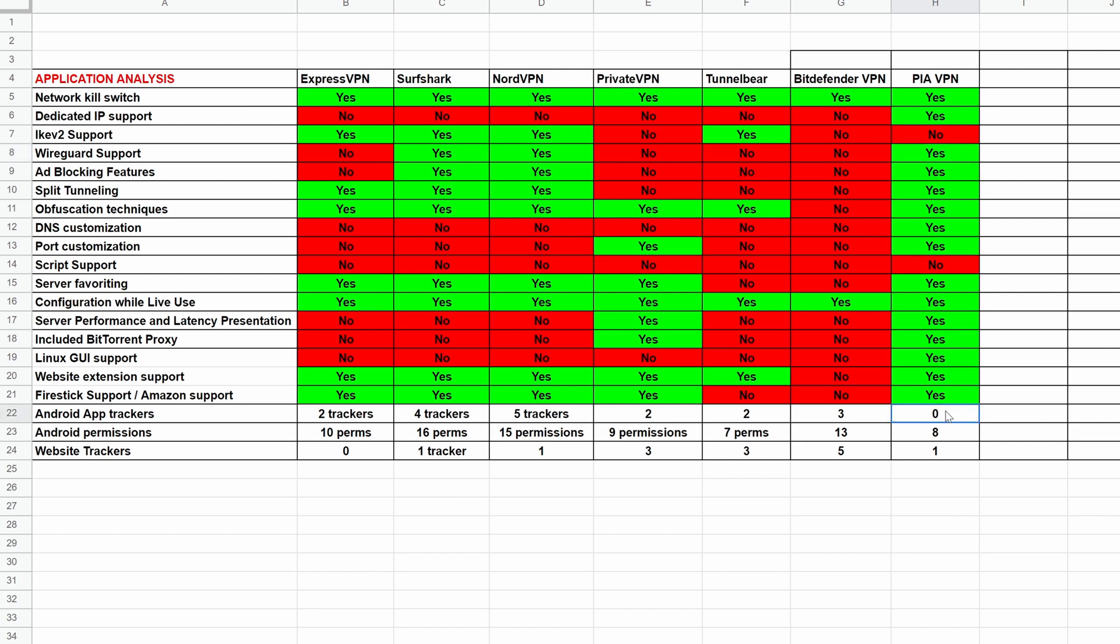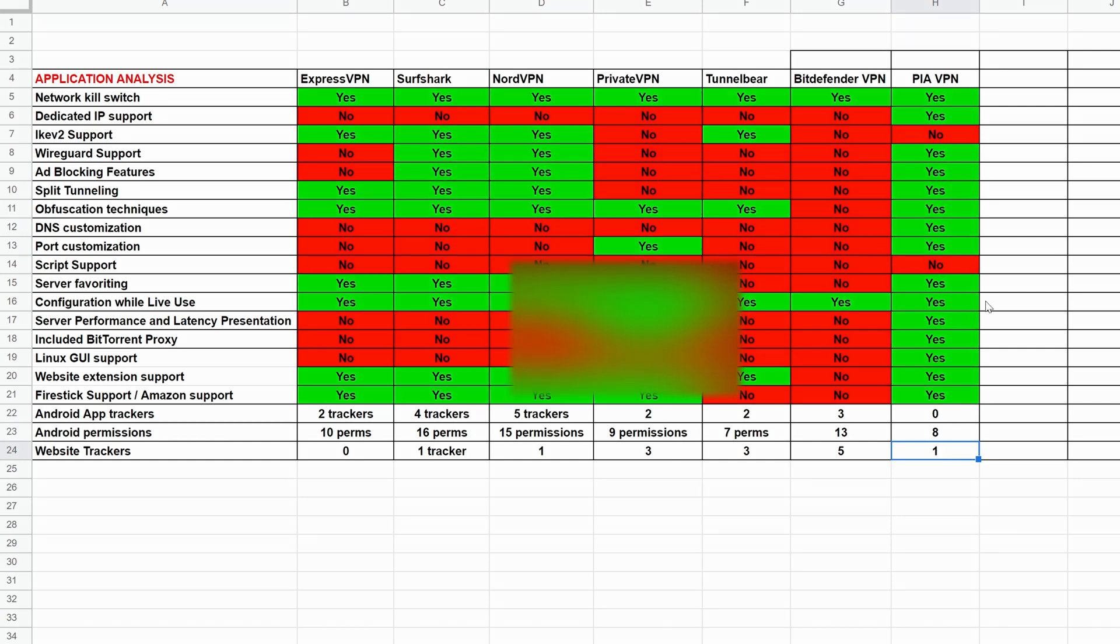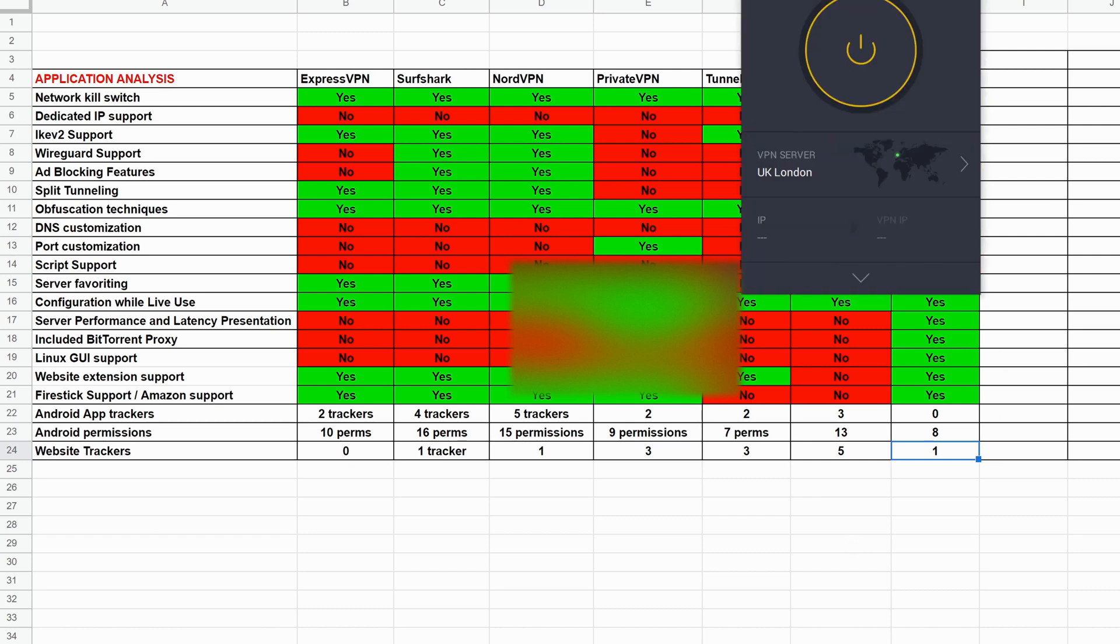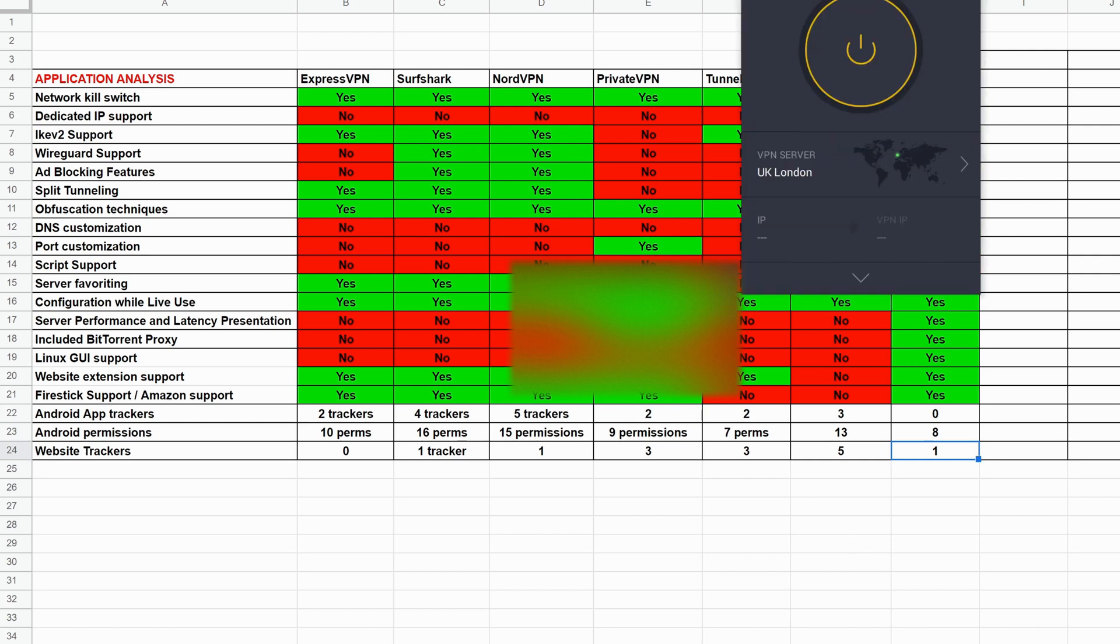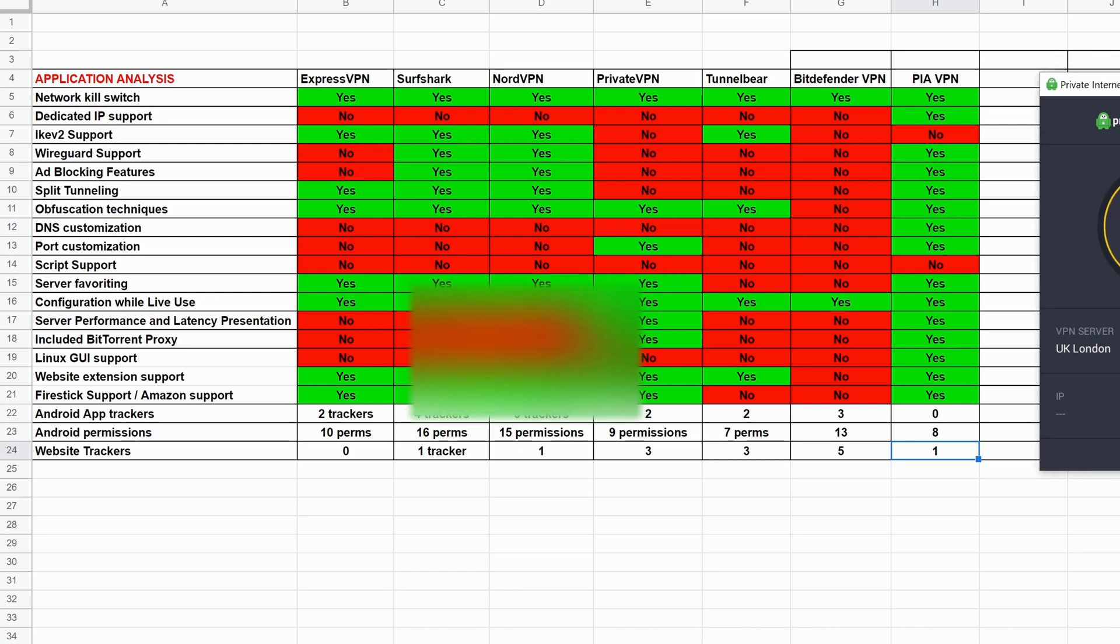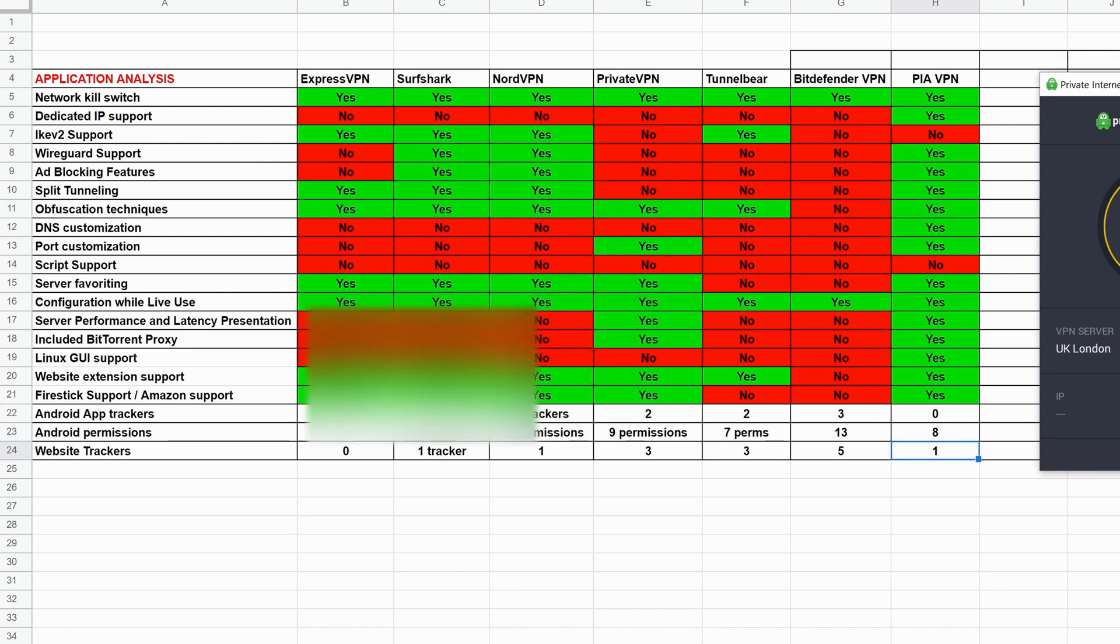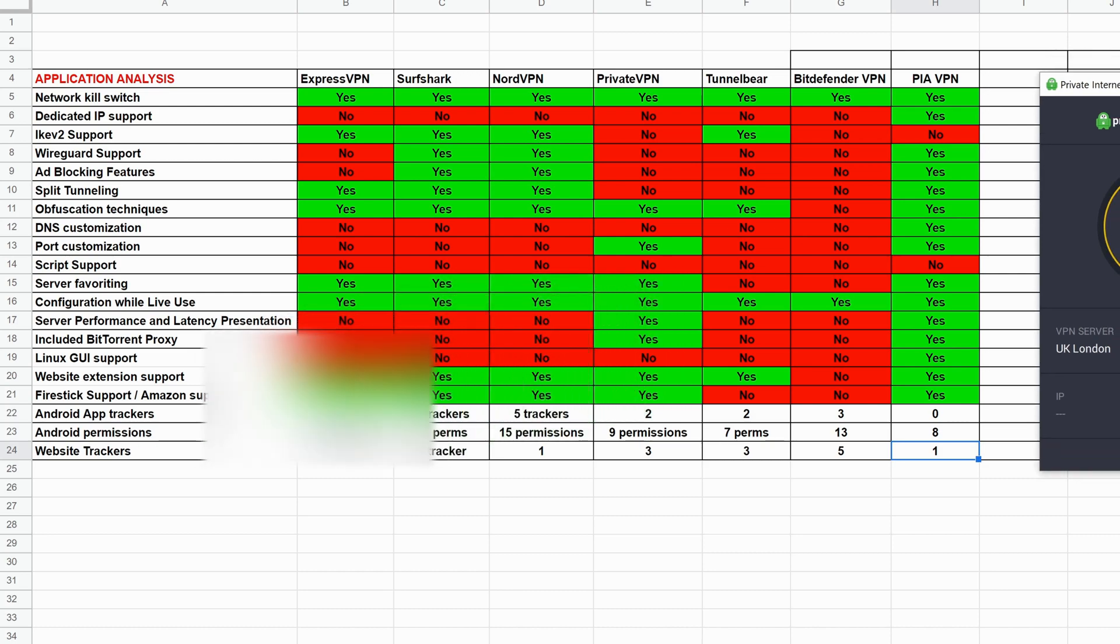Not only that, but they have zero Android trackers, only eight permissions, which is less than most of the ones this year, and only one tracker on the website, which is Cloudflare, which is still better than a lot of VPNs as well. So overall, Private Internet Access has an exceedingly strong application. Probably one of the best ones out there. No questions asked. Really good job here, guys.